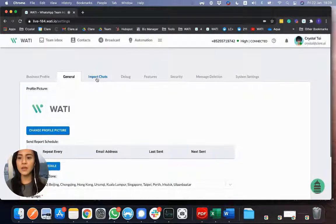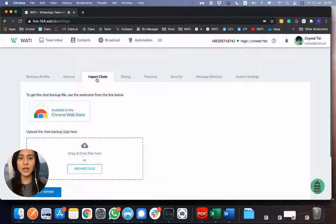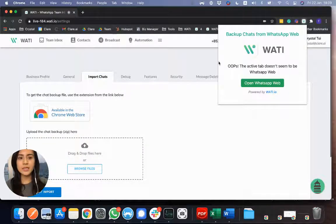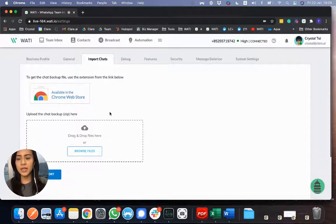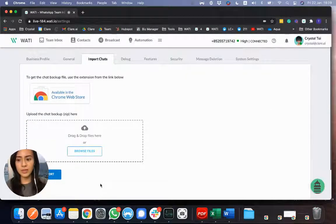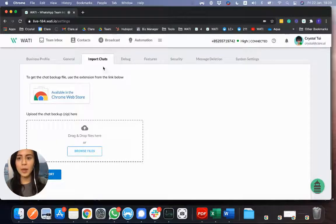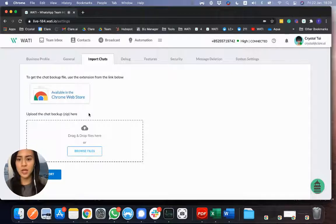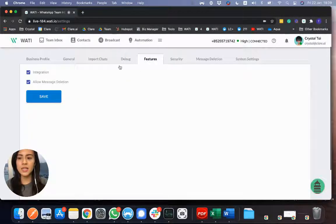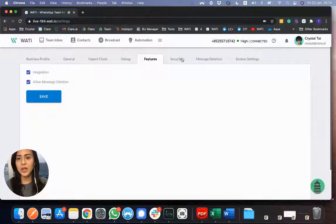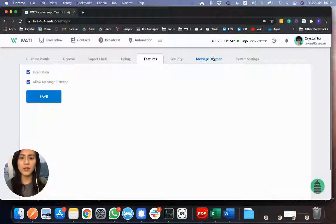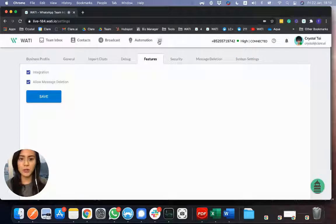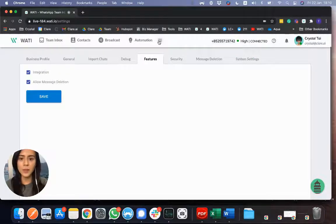And of course, we have a great tool, which is on Google Chrome, that you can easily backup your chat, and you can import it directly here. So if you're migrating an existing number to WhatsApp, you can use this function to import your chat history here for the individual chats. And of course, we have other settings, like the feature and integration. So this will be some add-on function that we can enable for you if you register for the add-on as well.